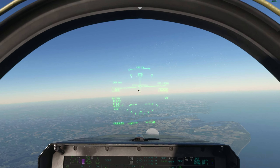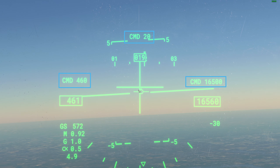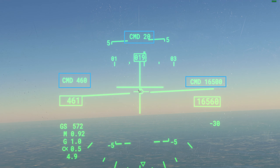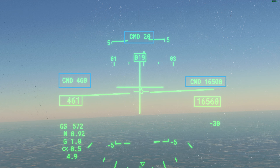The autopilot's target values are displayed on the helmet mount display system next to CMD for commanded.